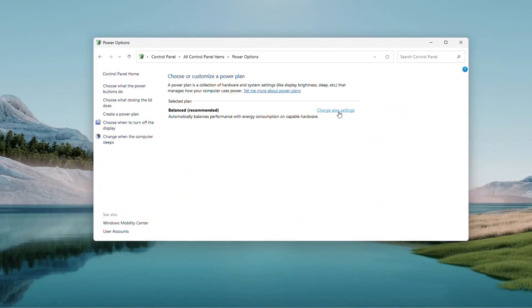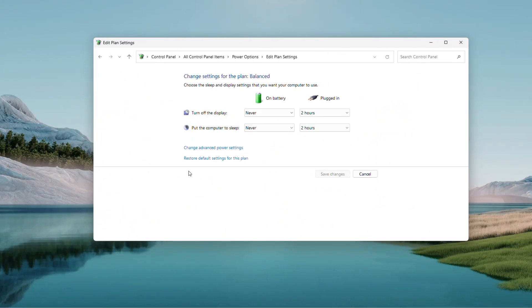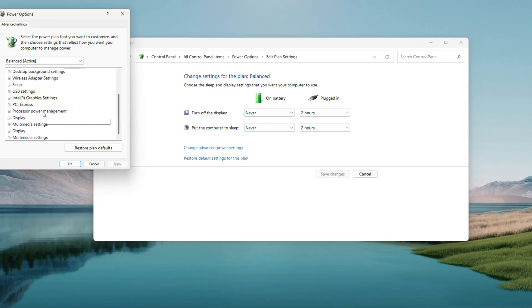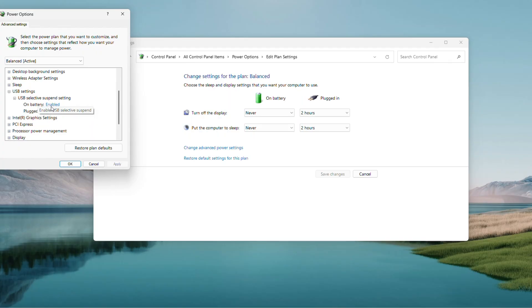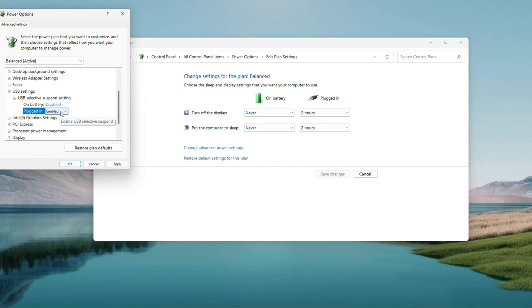Then click Change Advanced Power Settings in the new window, expand USB Settings, then USB Selective Suspend Setting. If it's enabled, switch it to Disabled. This keeps USB ports powered, then hit Apply and OK, and close that out.